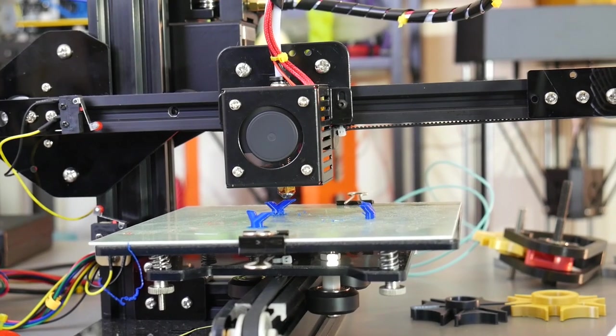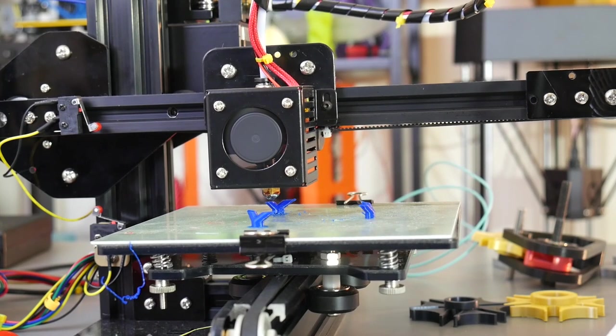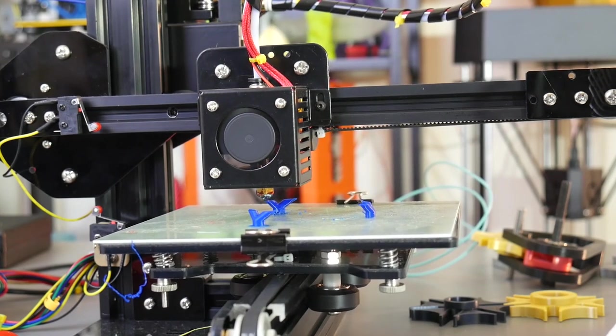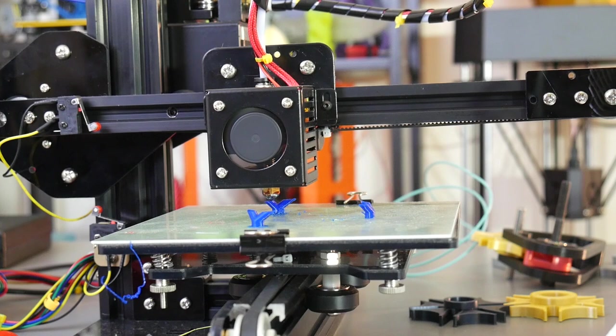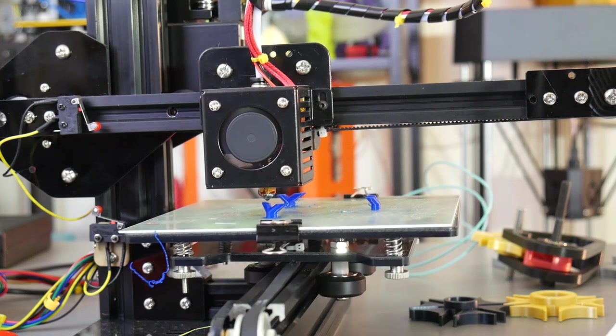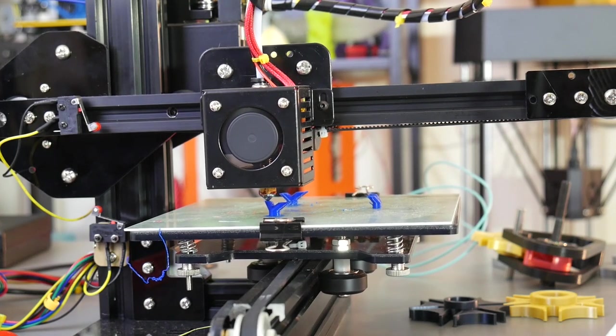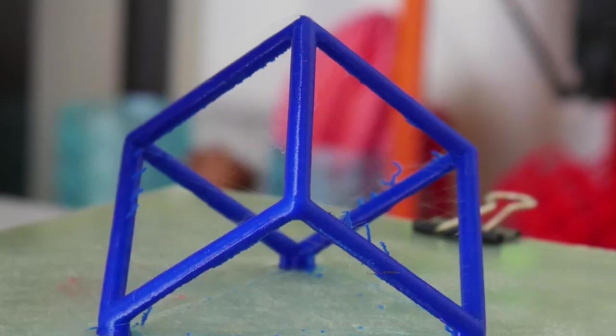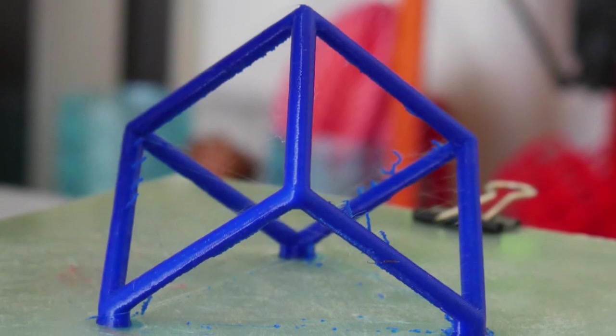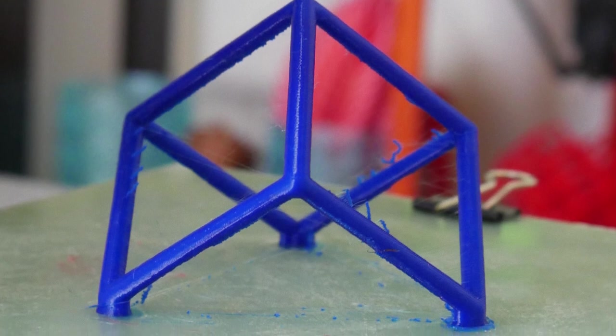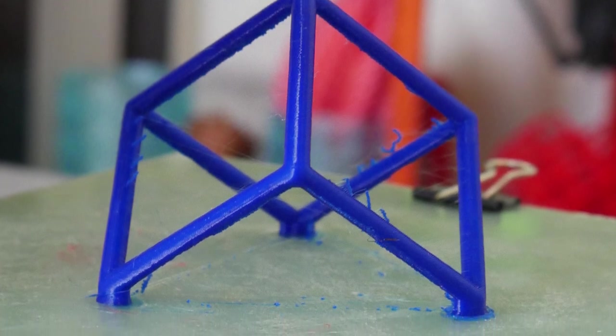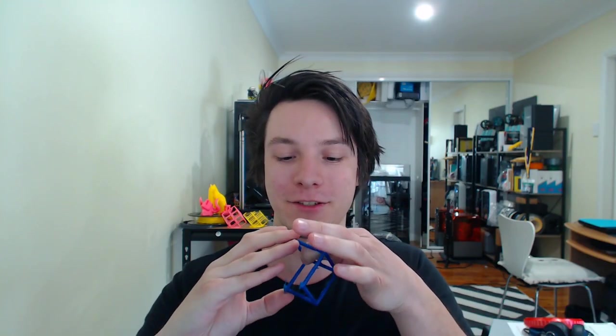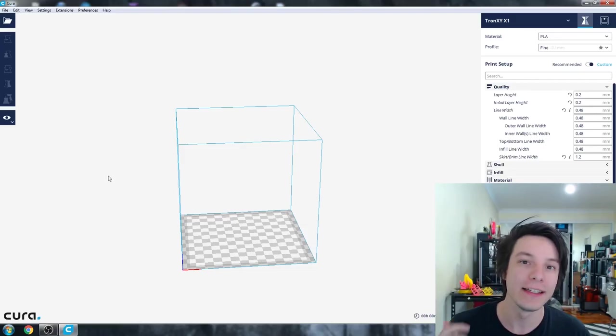I was really happy with the results using the Slicer Prusa Edition considering I didn't change anything other than just the bed size. So this is a Bowden style machine and the settings are designed for a direct drive extruder. So I could definitely improve the stringing and improve little dags. But overall, the accuracy is fantastic. And I could definitely use this on a day-to-day basis on the Tronxy. Let's move on to the next slicer.